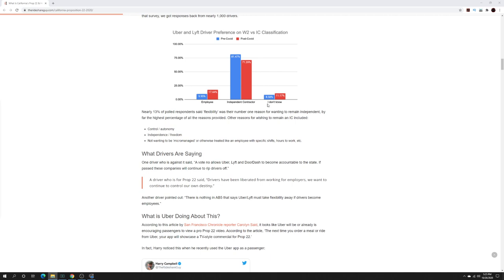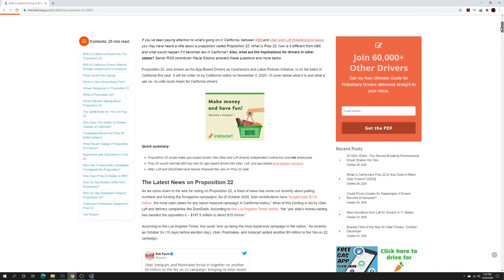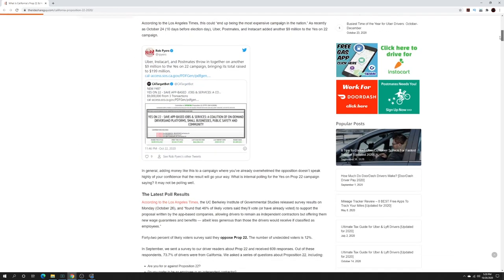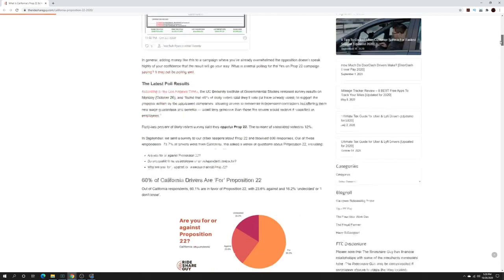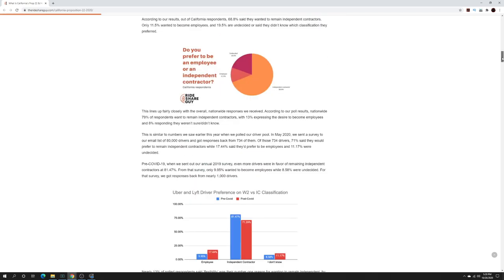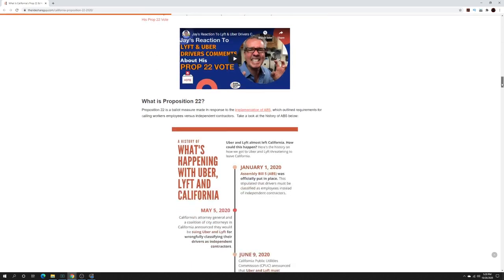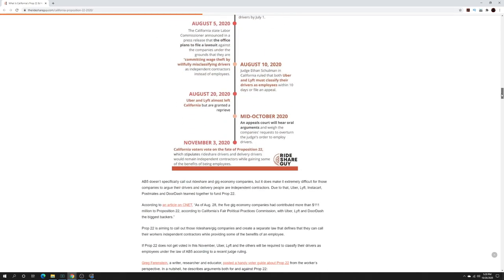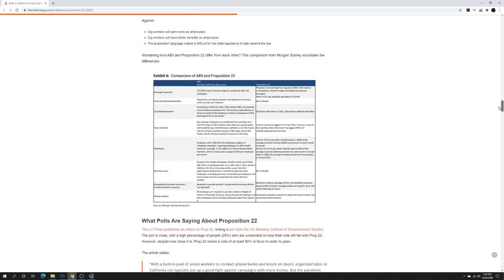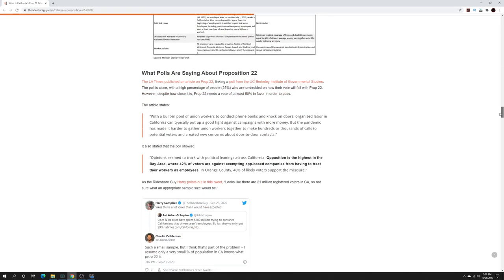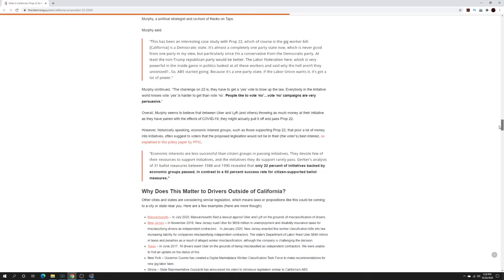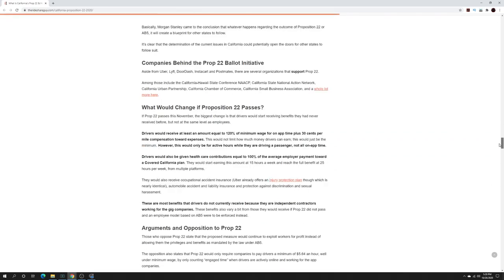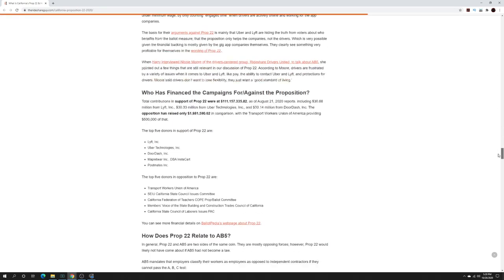If you're still unsure what Prop 22 is or anything of its impacts or any questions, you can check out this article. The link is in the description so you can see exactly what the newest information is, as well as what Prop 22 is, some of the responses for Prop 22, some of the things about AB5, some different articles and different comparisons about AB5 and Prop 22. You can check this out as a great resource for Prop 22 and what is going on with it.